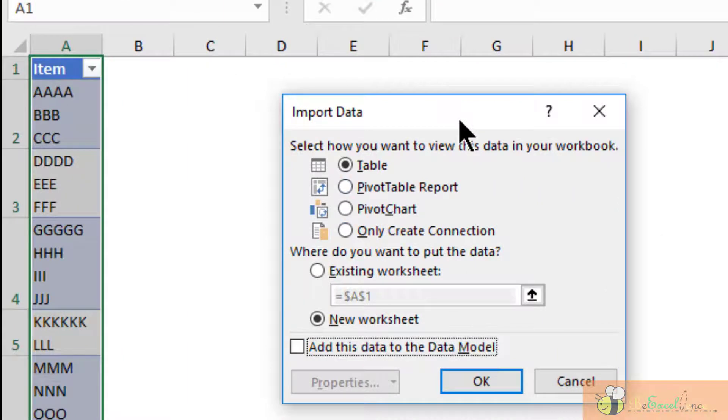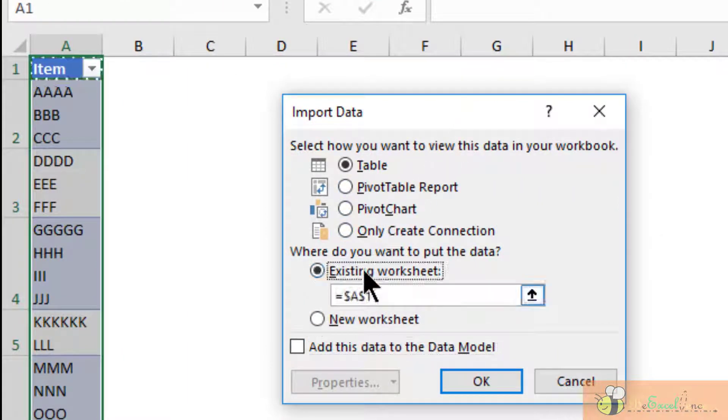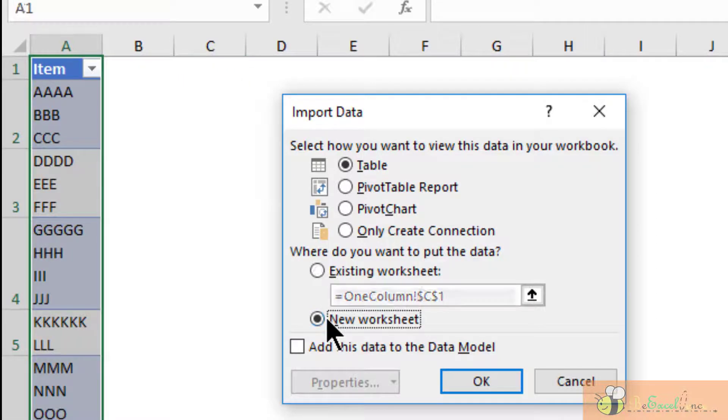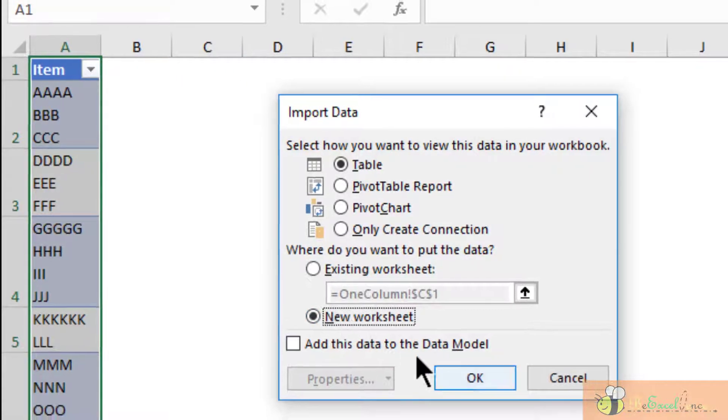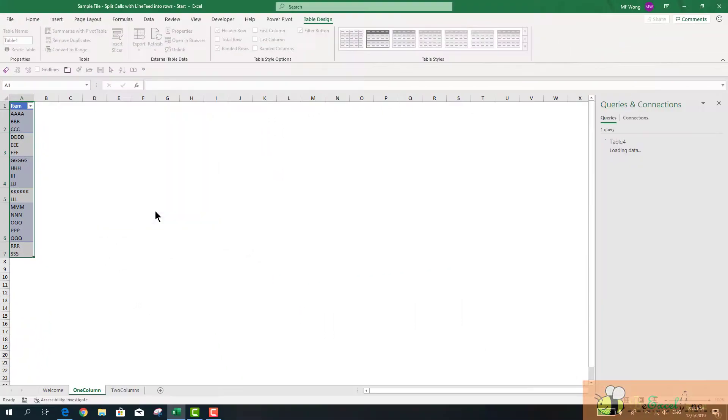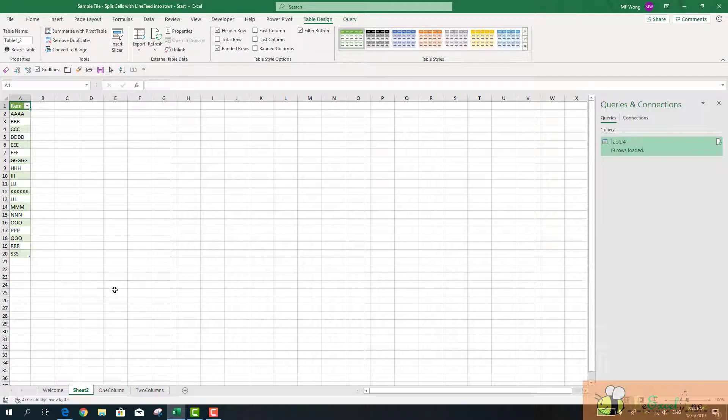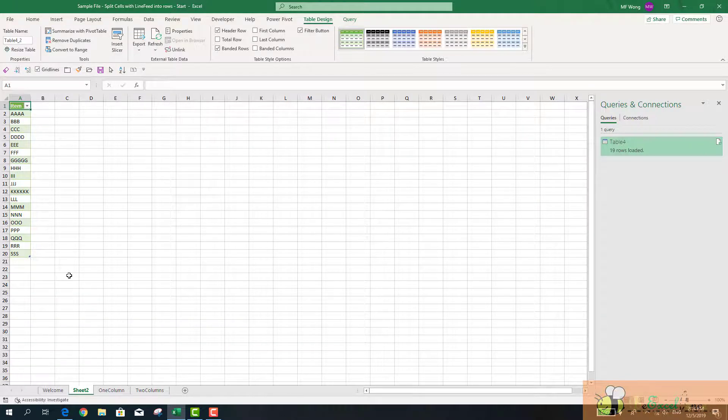Now we can close and load it to our spreadsheet. I can select where to load the data. I can load it to the existing worksheet or to a new worksheet. See, now we have all the items separated into separate rows, as simple as this.